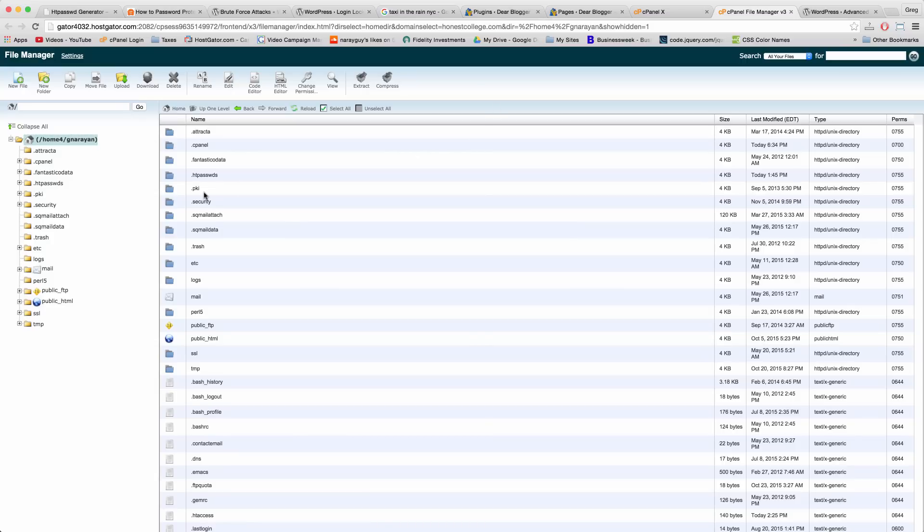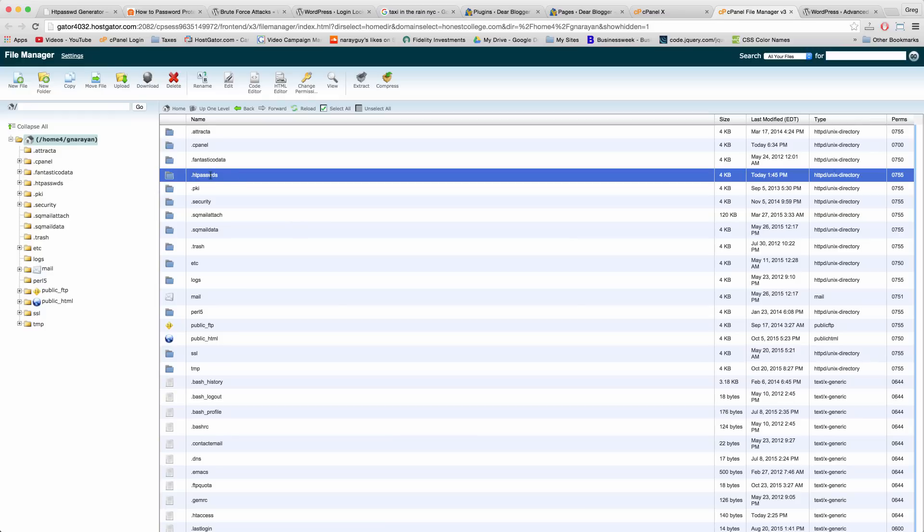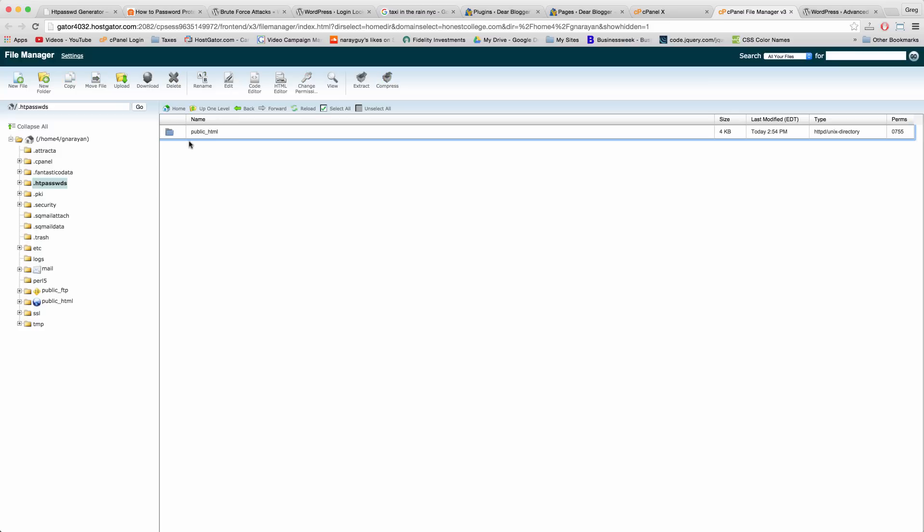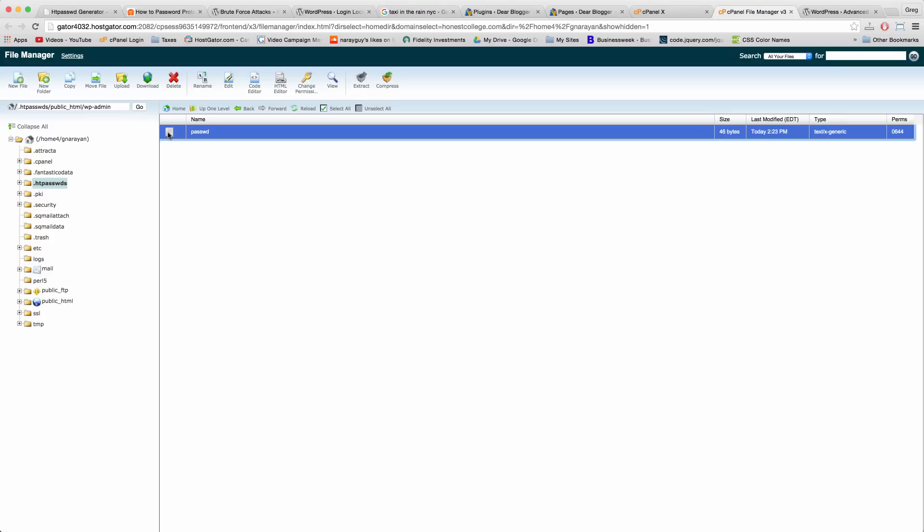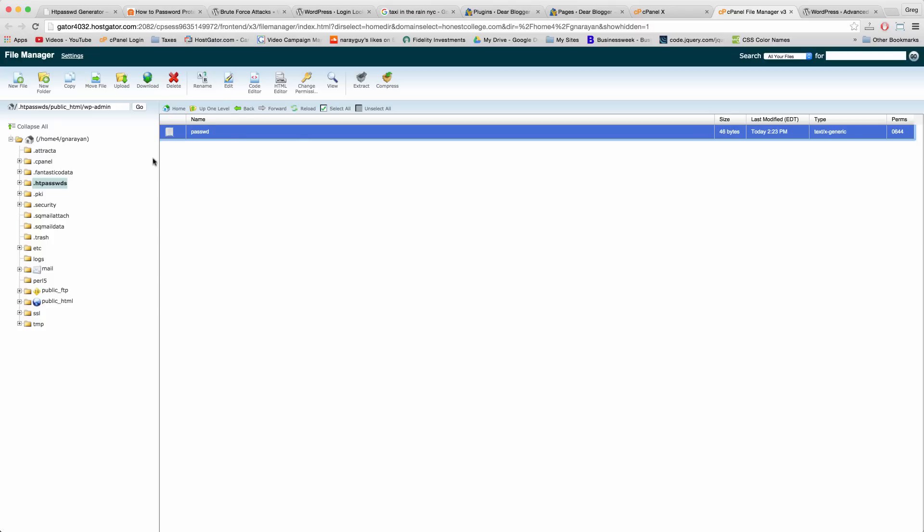Once you're here, look for a folder called dot ht pass wds for passwords and open that up. Then open up public_html, then open up wp-admin, and you'll find the password file. If you view it, it should be blank. I've already edited mine but yours should be blank. If you don't have this in the first place, then shoot me a comment and I'll show you how to set it up. You can just create the files and folders up here.